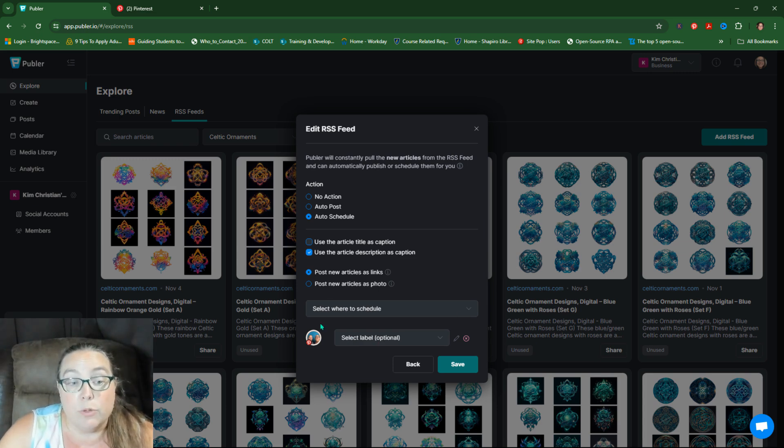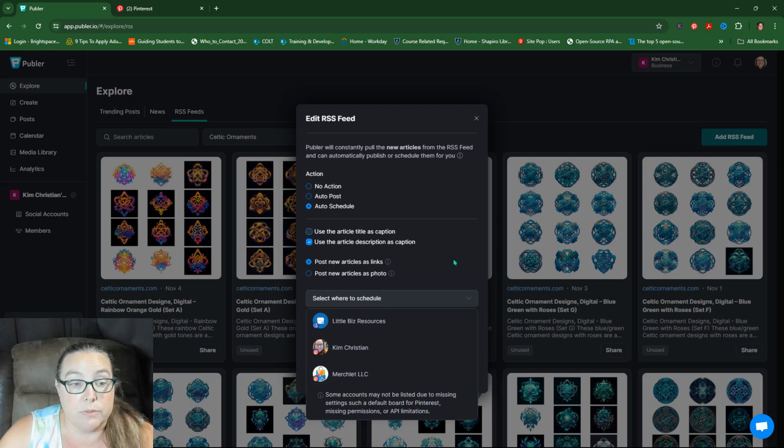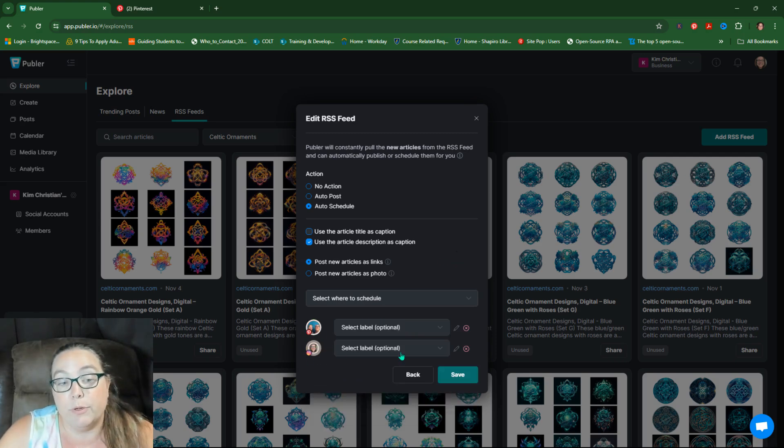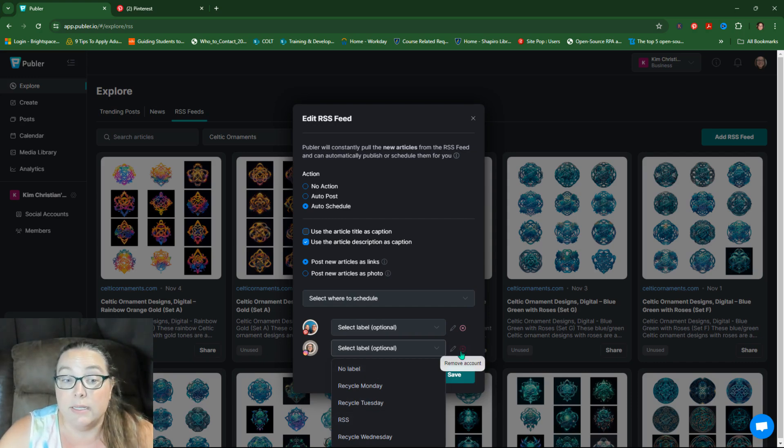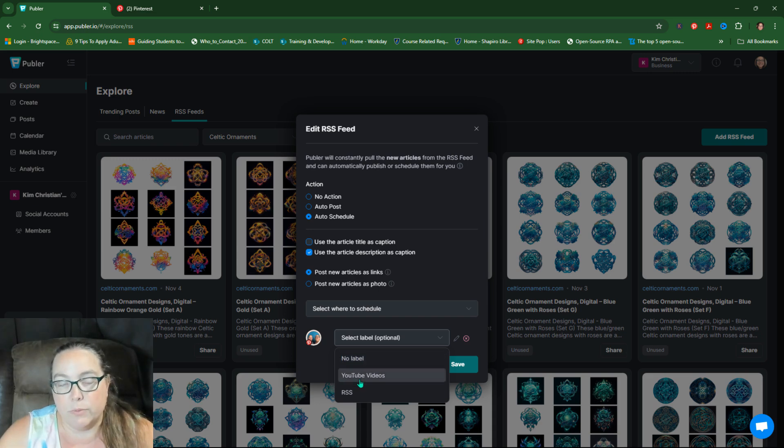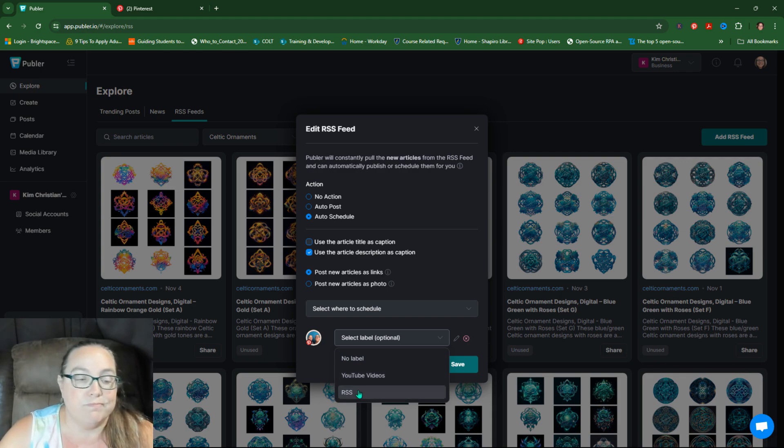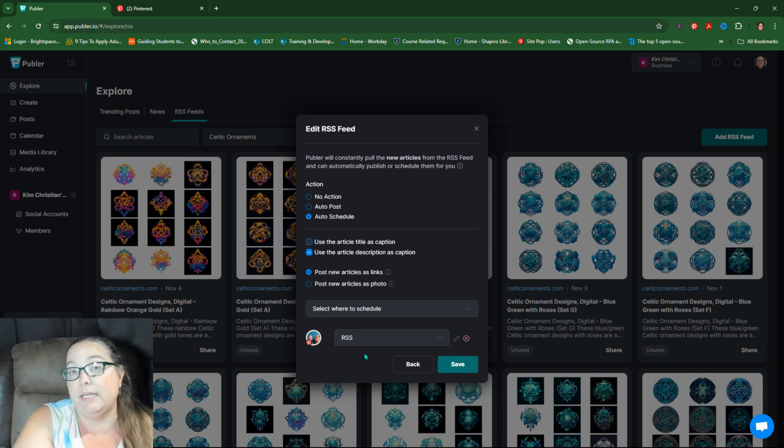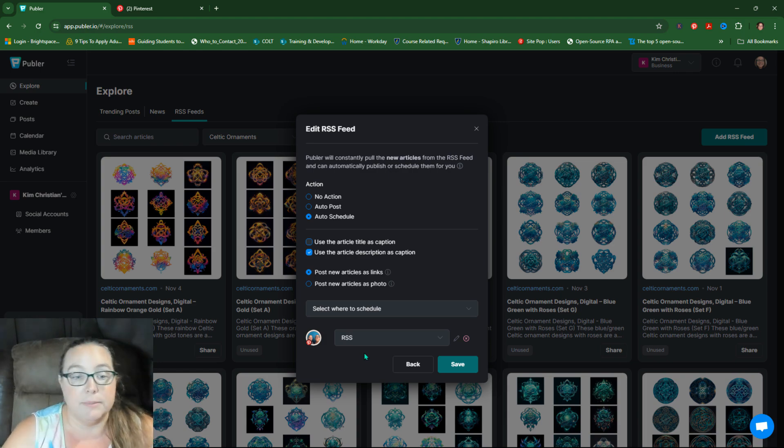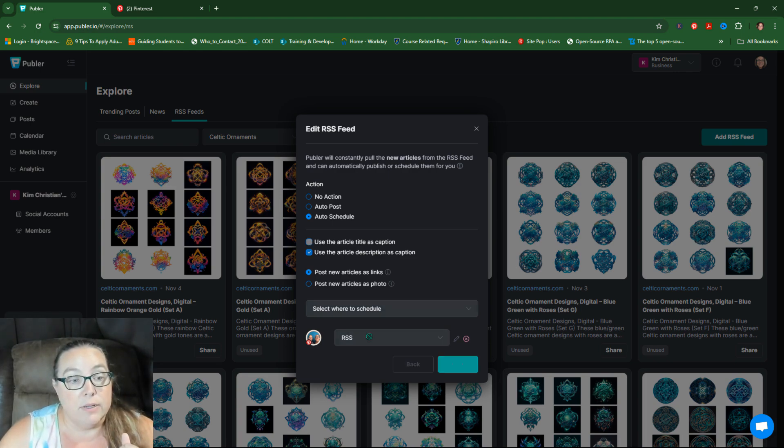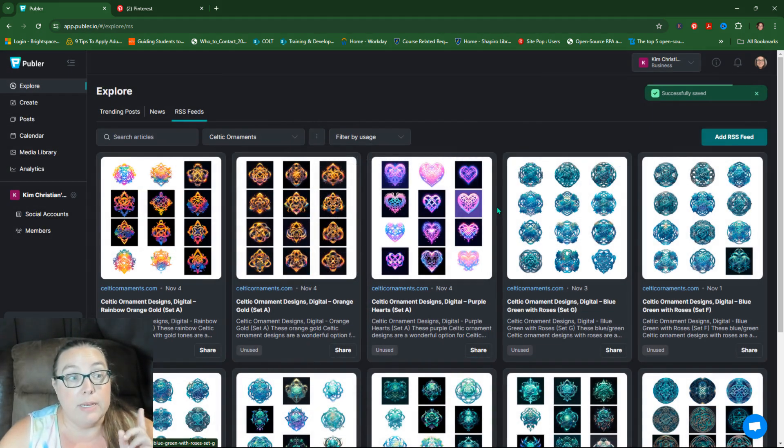So now it says select label. This is, you can also, by the way, schedule this to multiple places. Let's say that I wanted to do to both of those. If I wanted to do to both of those and then I could select a label. Now this label is for, there's no label. So that wouldn't be the one I'm doing, right? So YouTube videos, it's not a YouTube video. It's my RSS feed. I pre labeled that and I put that into the schedule. I did that in another video. I'll link over to that video so you can see it. So I'm going to save this and then I'm going to be done for right now.